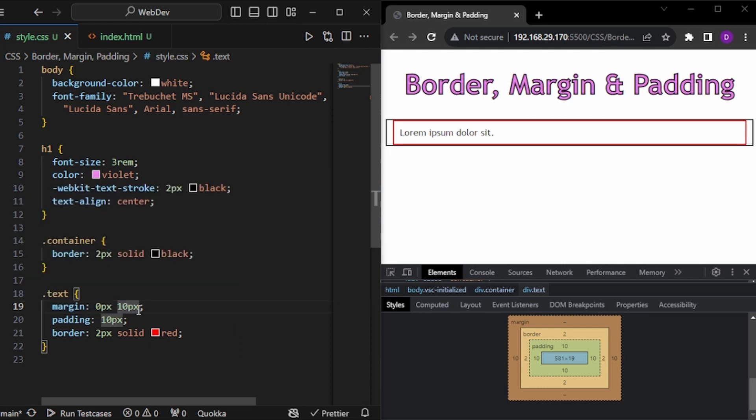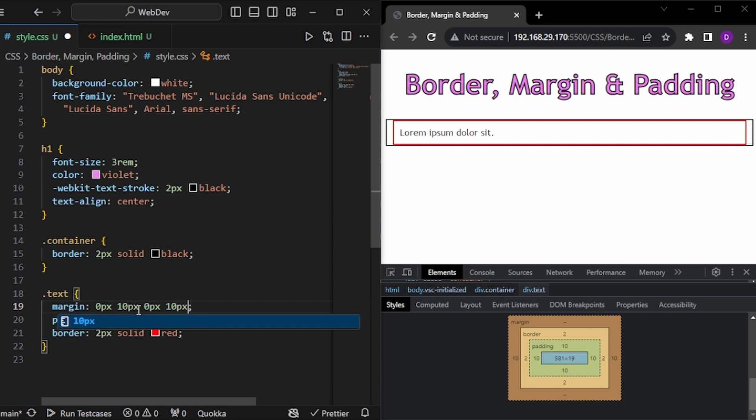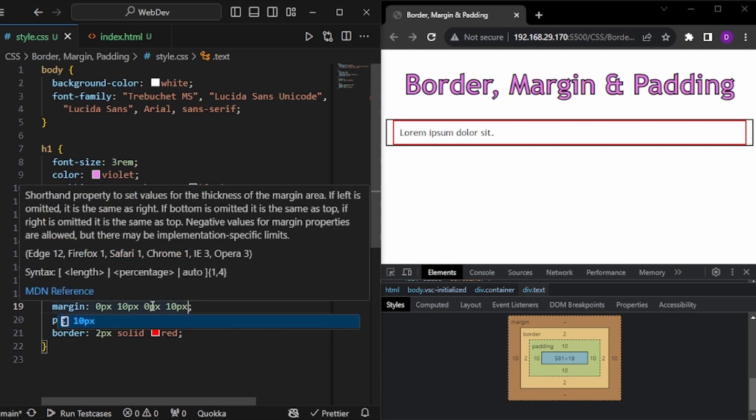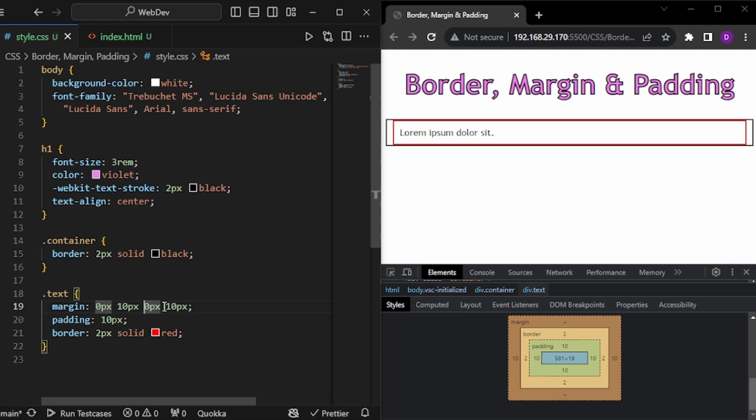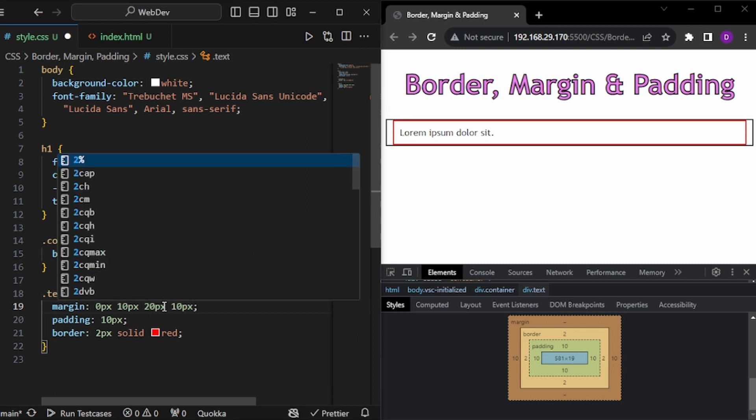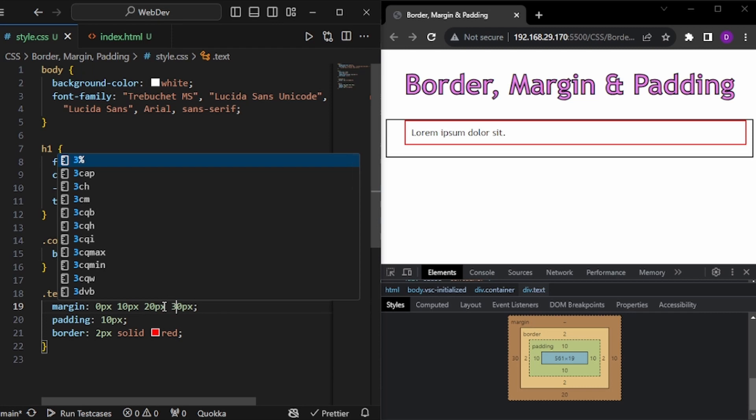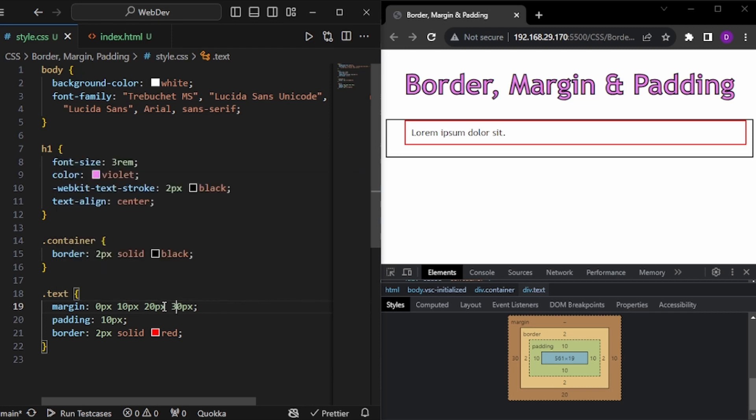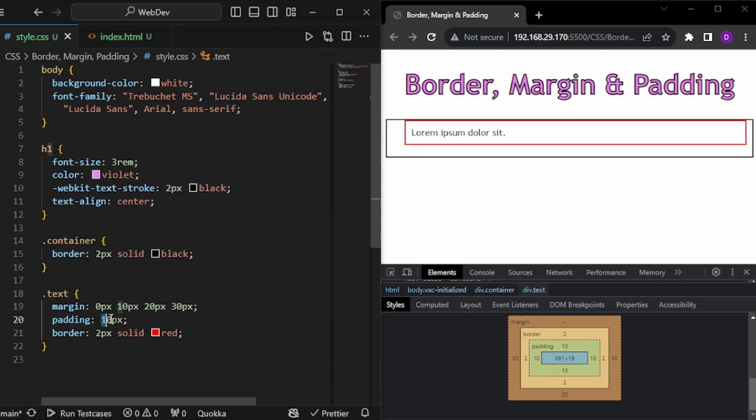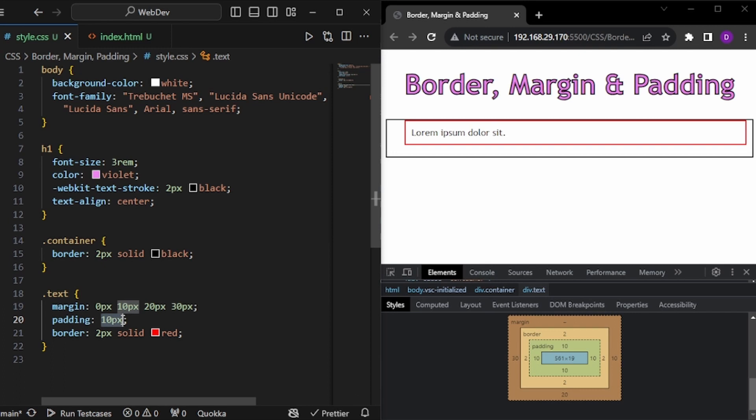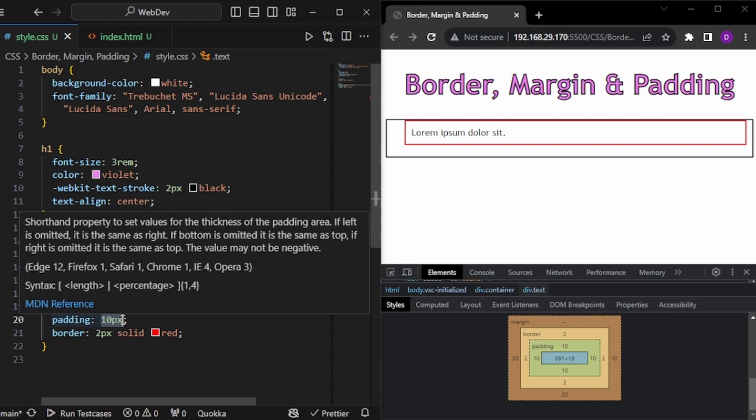And we can also give 4. So for example, like this. So it becomes top, right, bottom and left. So for example, let's say for bottom we give 20px. And we have it like this. And for the left, we give 30px. So we have it like this. So this is how you can give margin in four different directions.